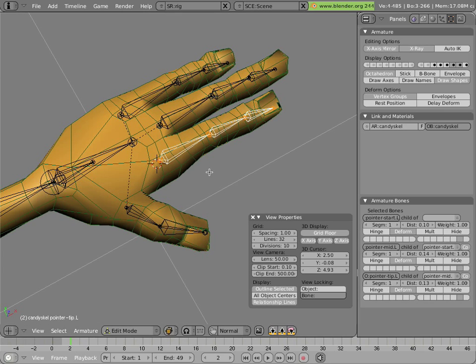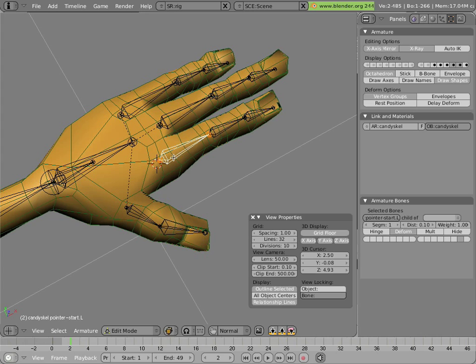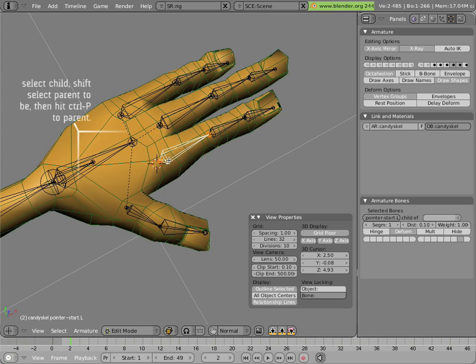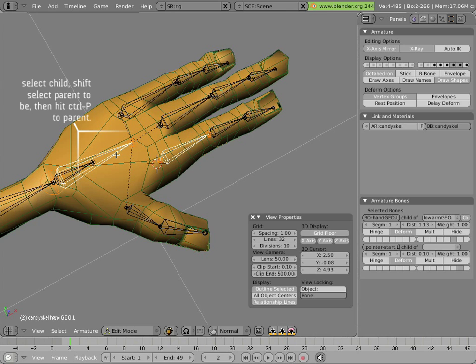I'll turn on the layer that has the geometry bones for the hands. We'll make this bone the child of the hand bone, so it moves with it. We'll shift right-click on the hand bone, and then hit Ctrl+P.